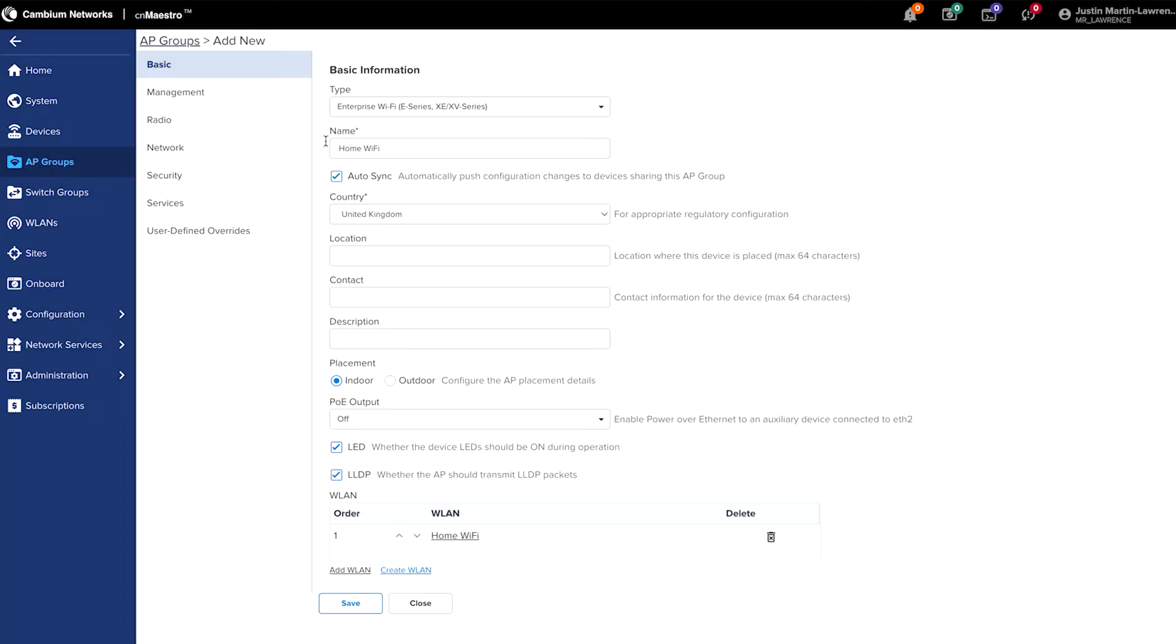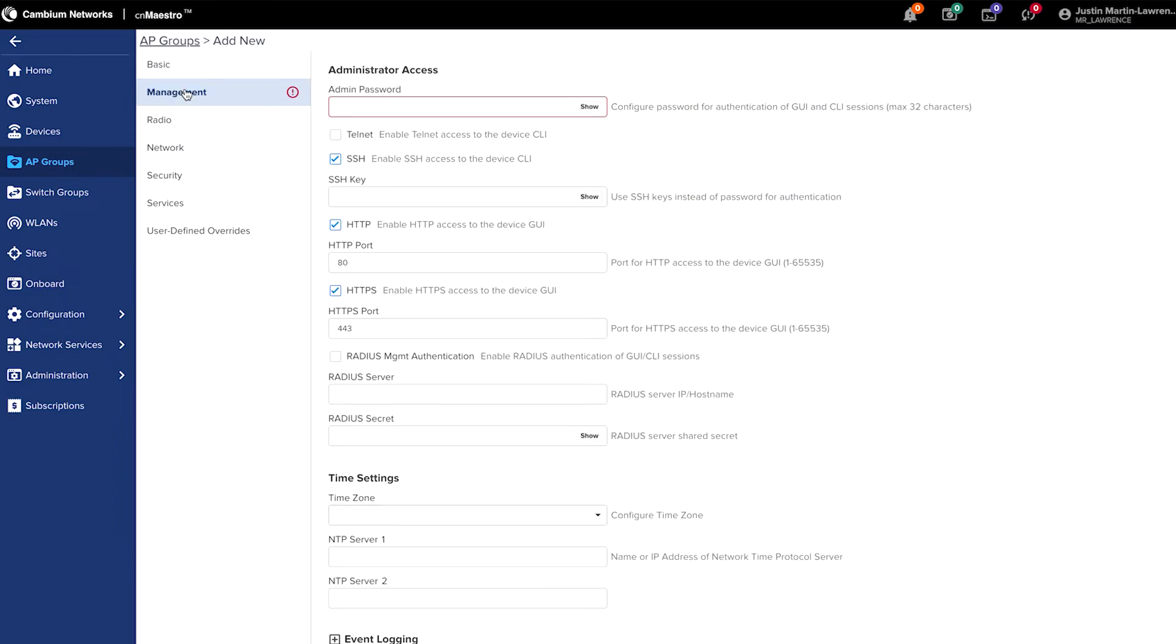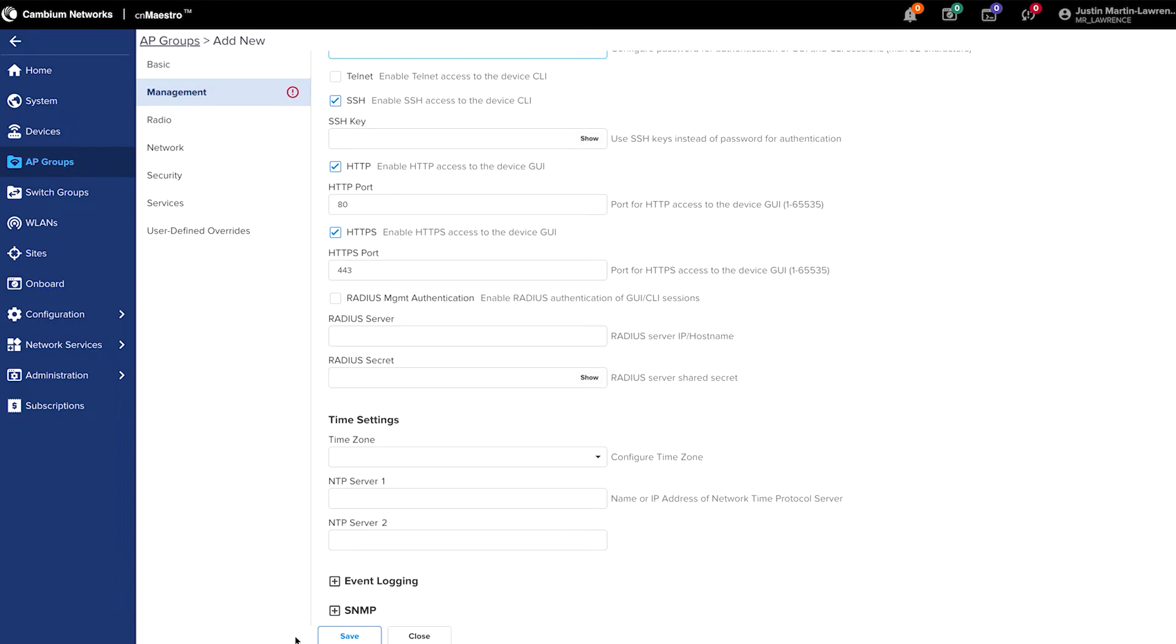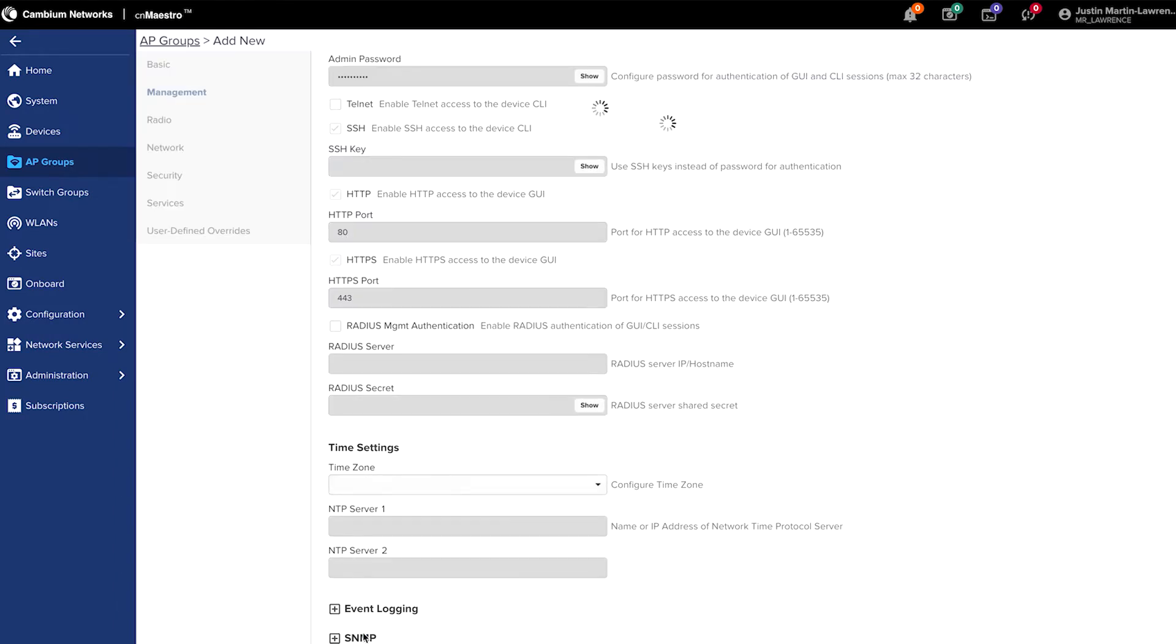And then on the left hand side, finally, you need to create a password for the AP group. So click the management button, type in a password. And then at the bottom of the page, click the save button.